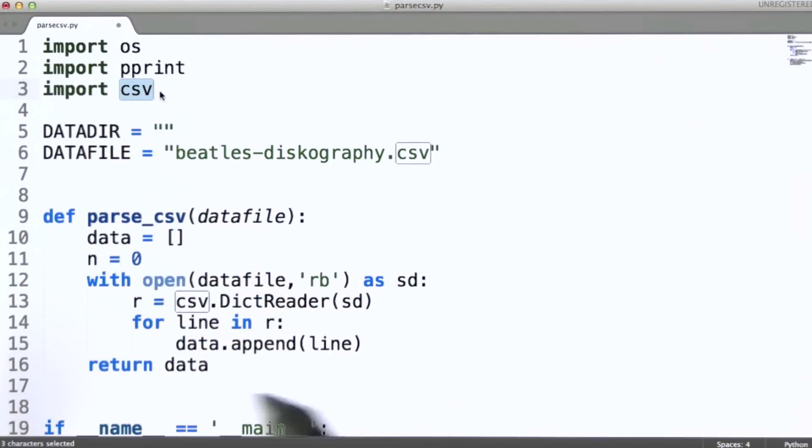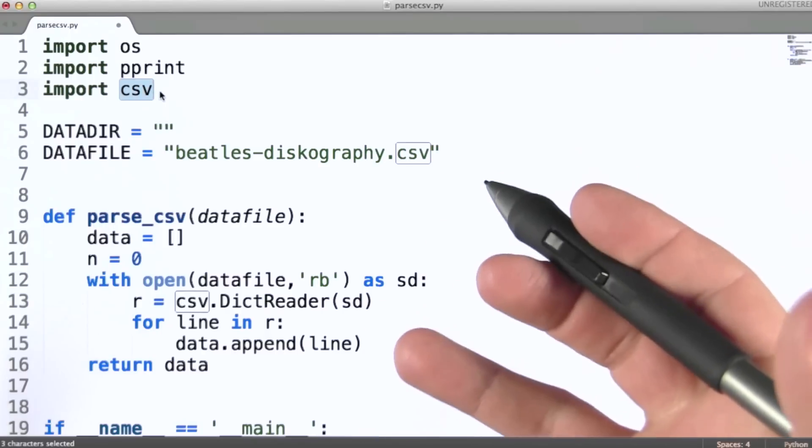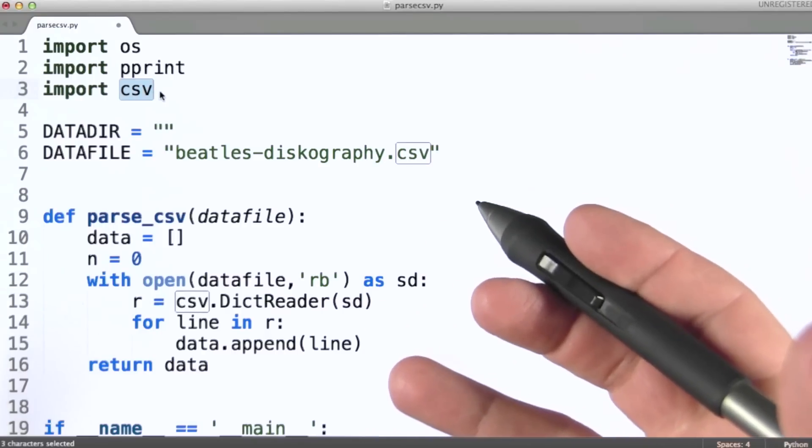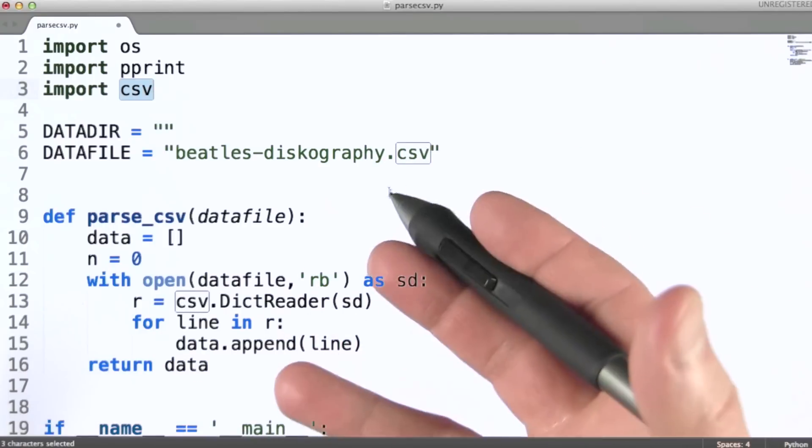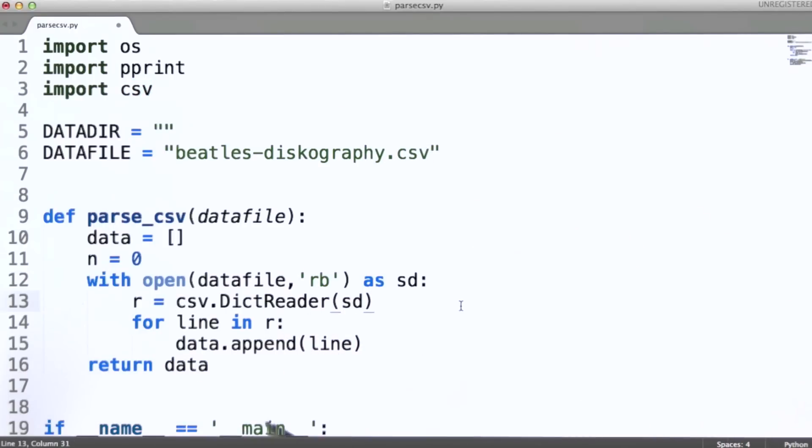This is the Python CSV module. This module deals with CSV formats in a pretty complete way. So let's look at how we use this module.